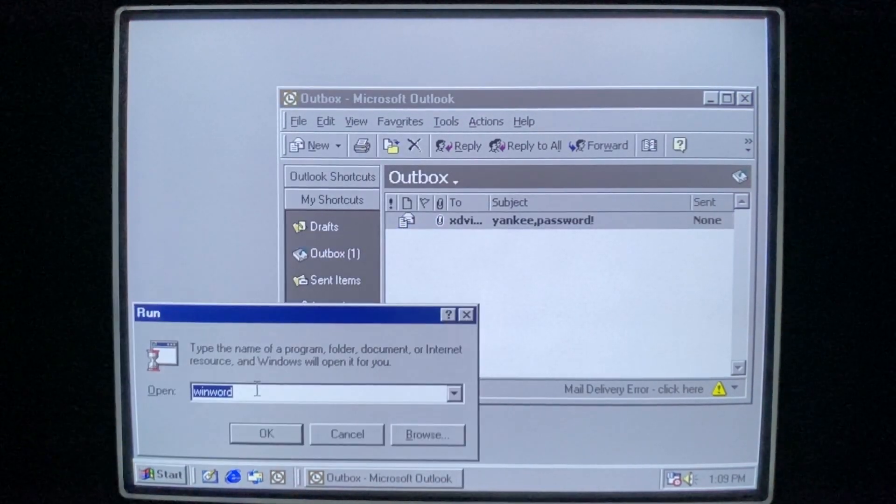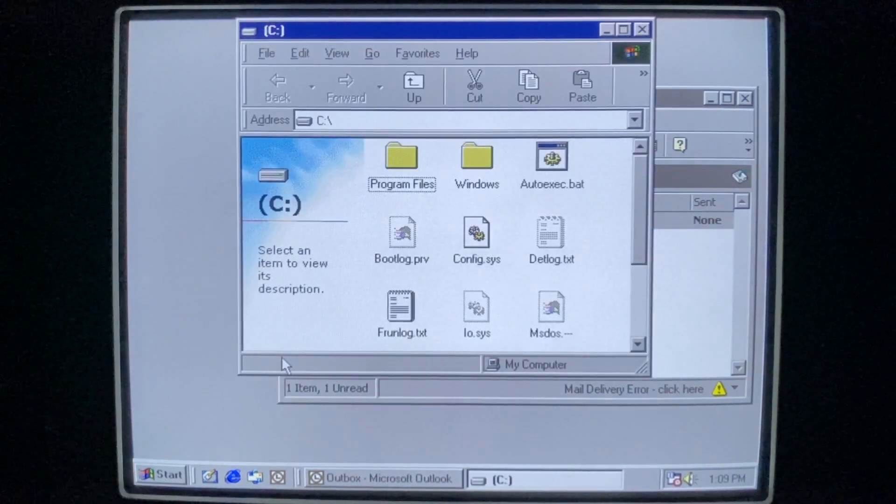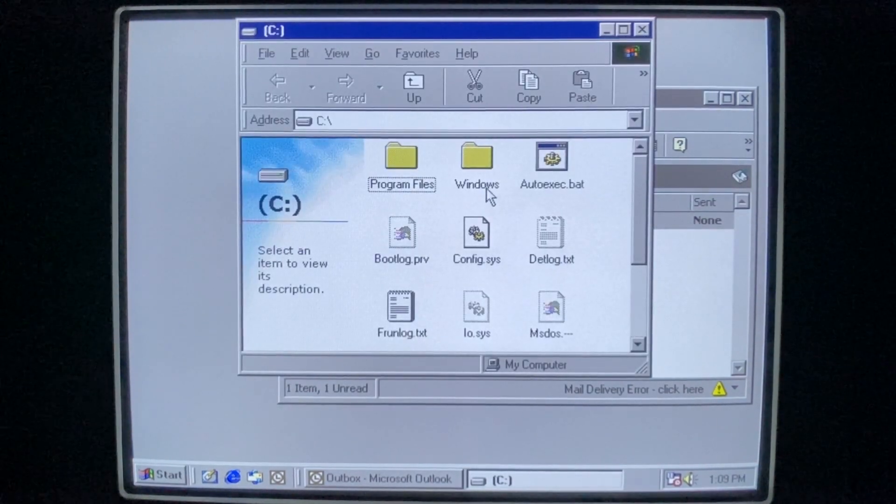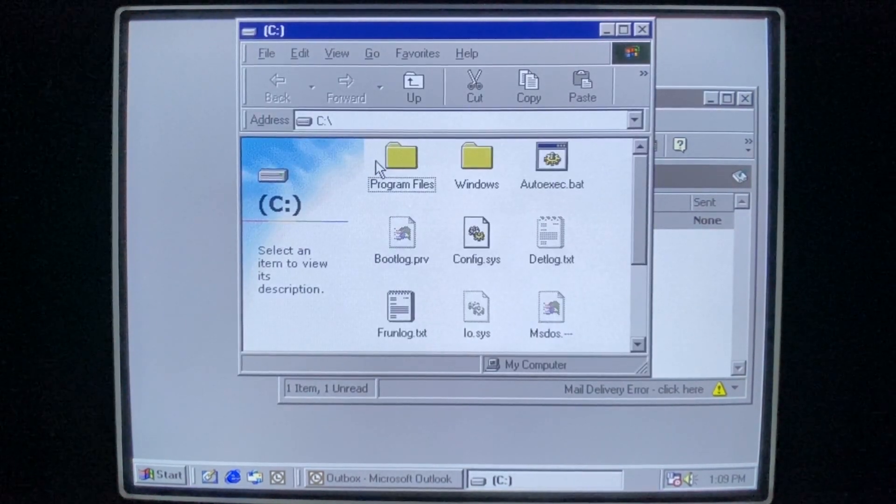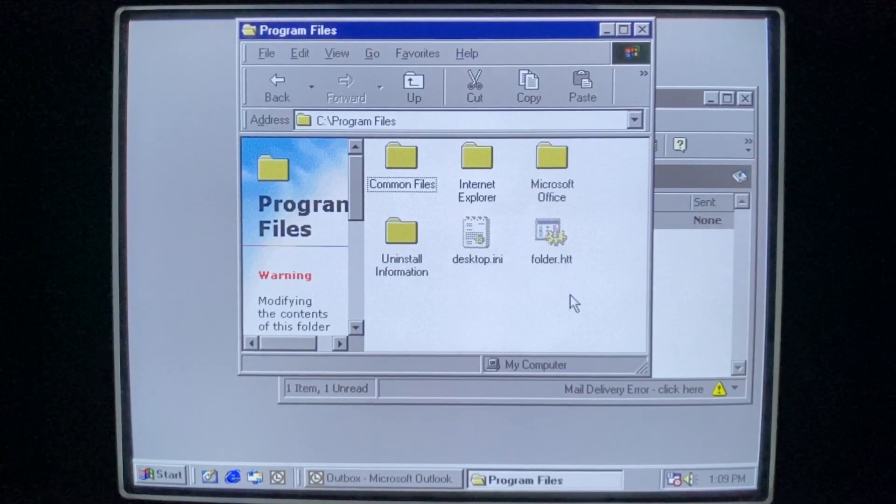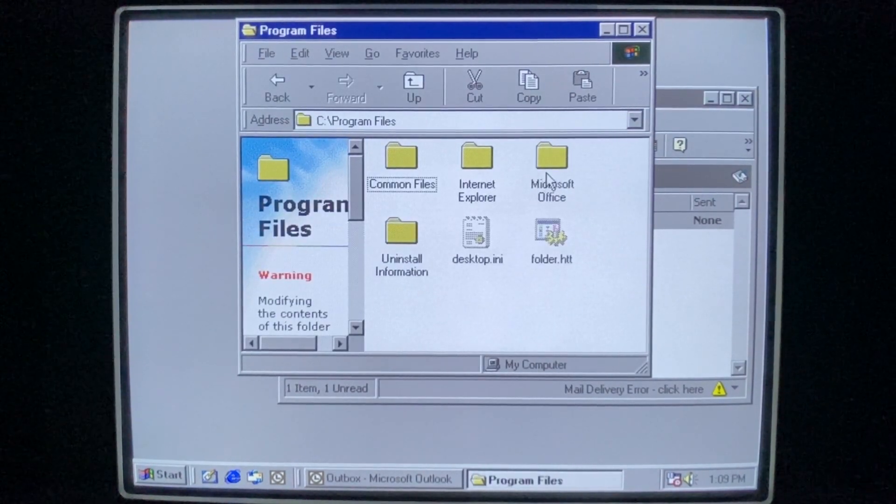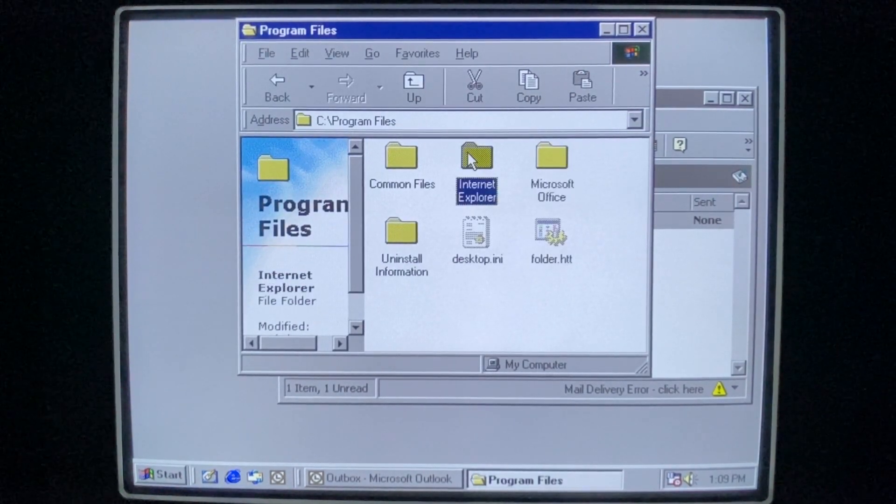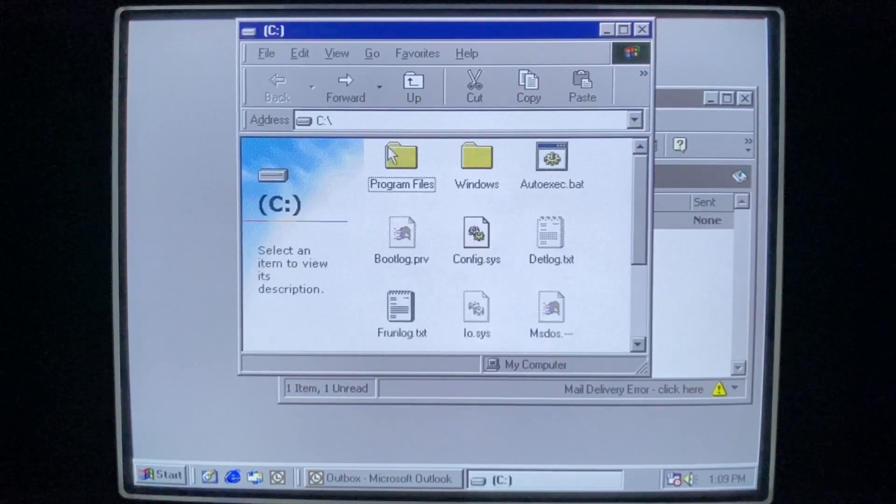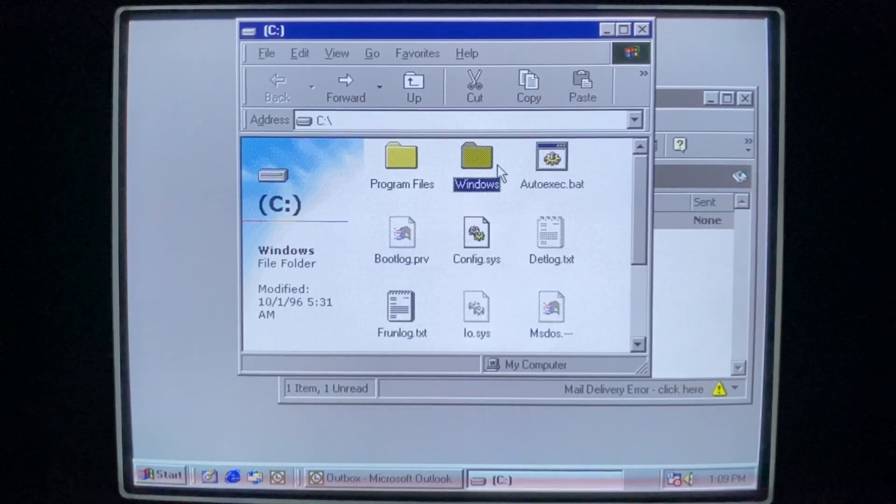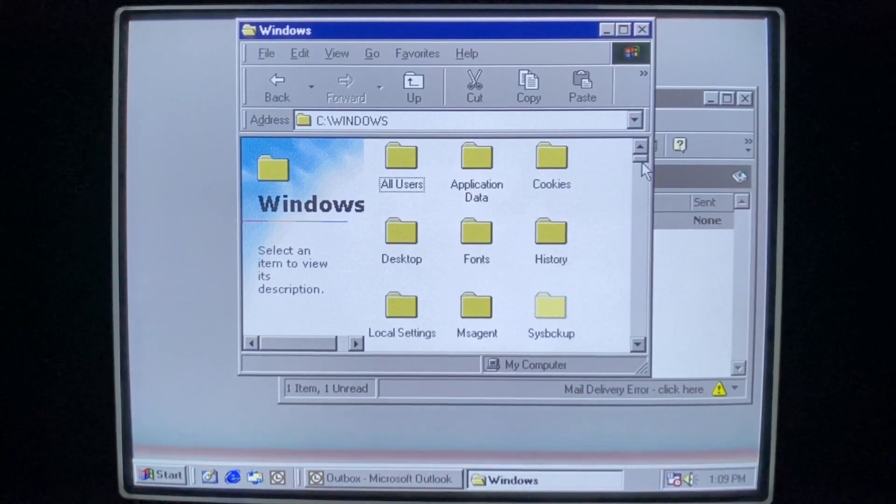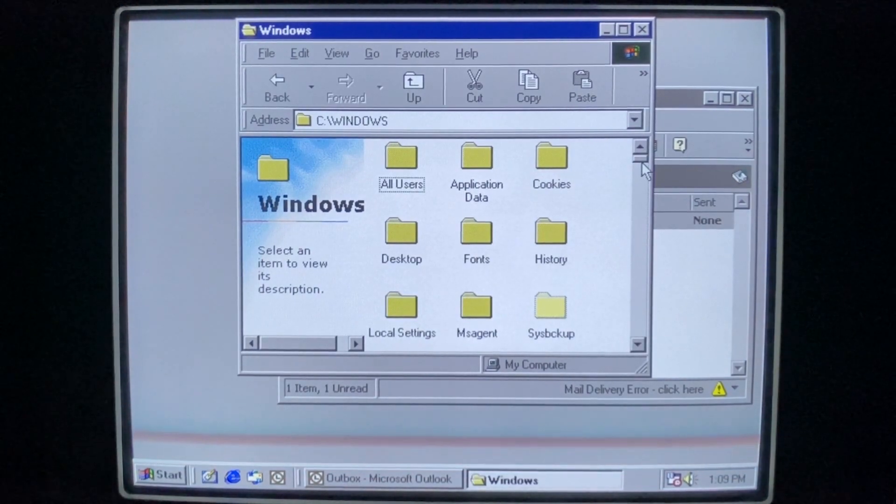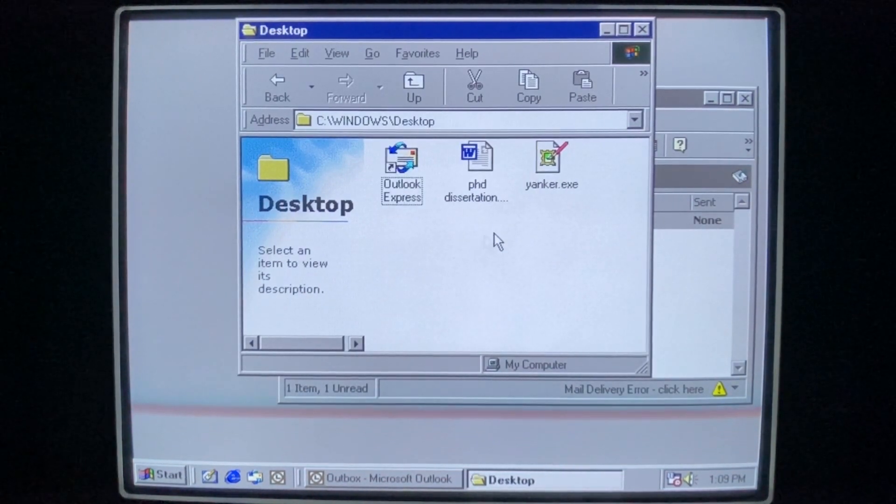So we are going to get into the C drive here. We can see pretty much everything that came with Windows is deleted. We are left with Internet Explorer and Microsoft Office and the Windows folder. So Windows is okay. We are missing everything out of our desktop, unfortunately.